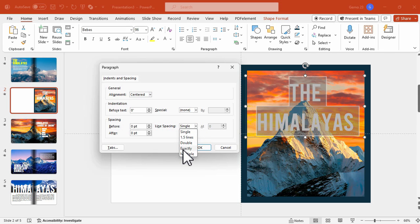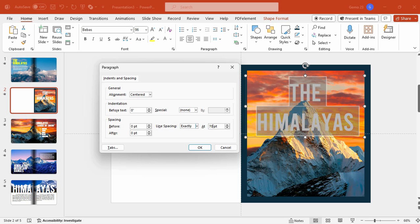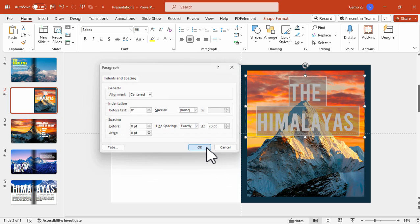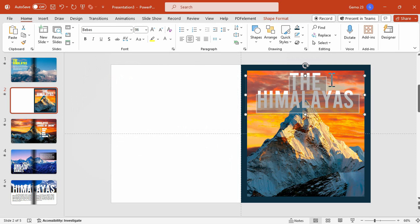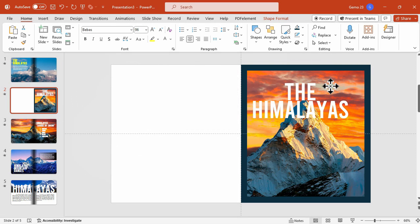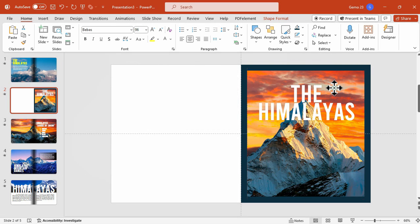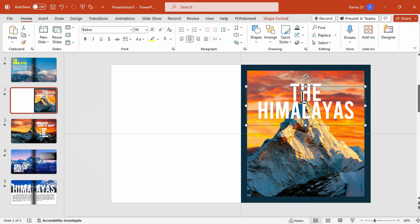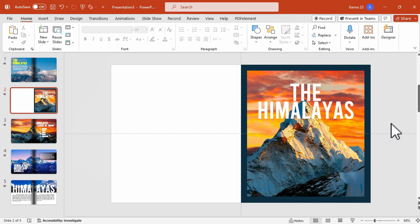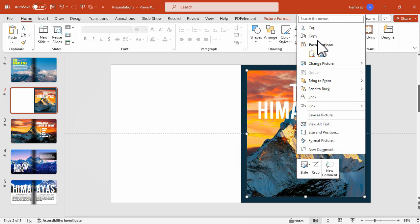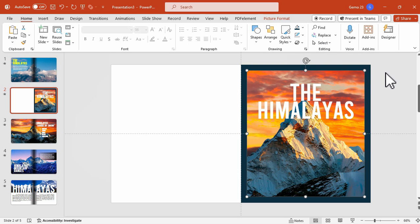Let's adjust the spacing of the text by clicking this one and choose Line Spacing Options, and toggle this to Exactly, and then experiment with the value here until you reach your desired spacing or according to your liking. This one is good.